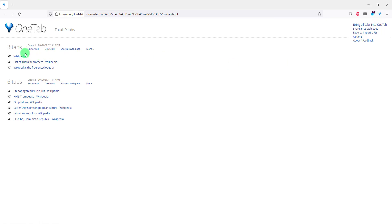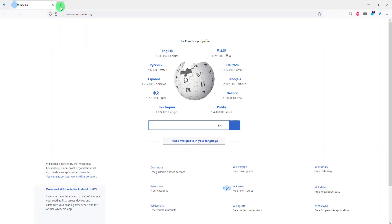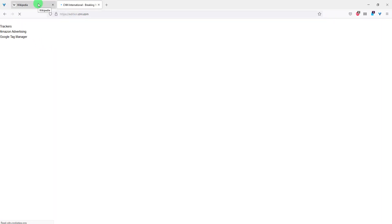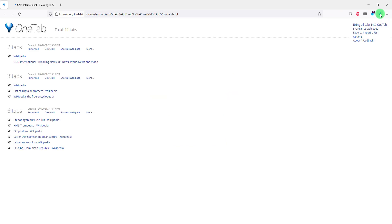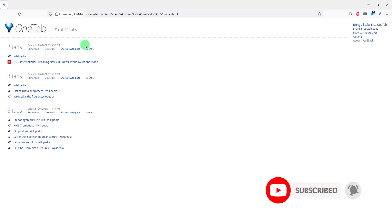So in different instances for example I want to open again Wikipedia, open again CNN let's say. If I go ahead and click again OneTab I'll have another session right. And one thing I also want to share with you...